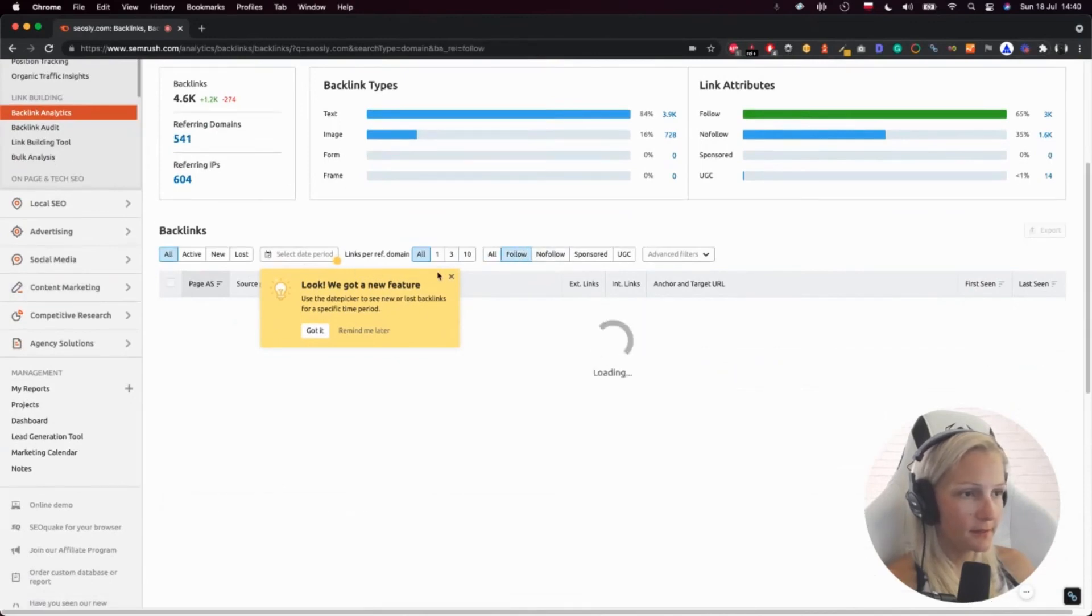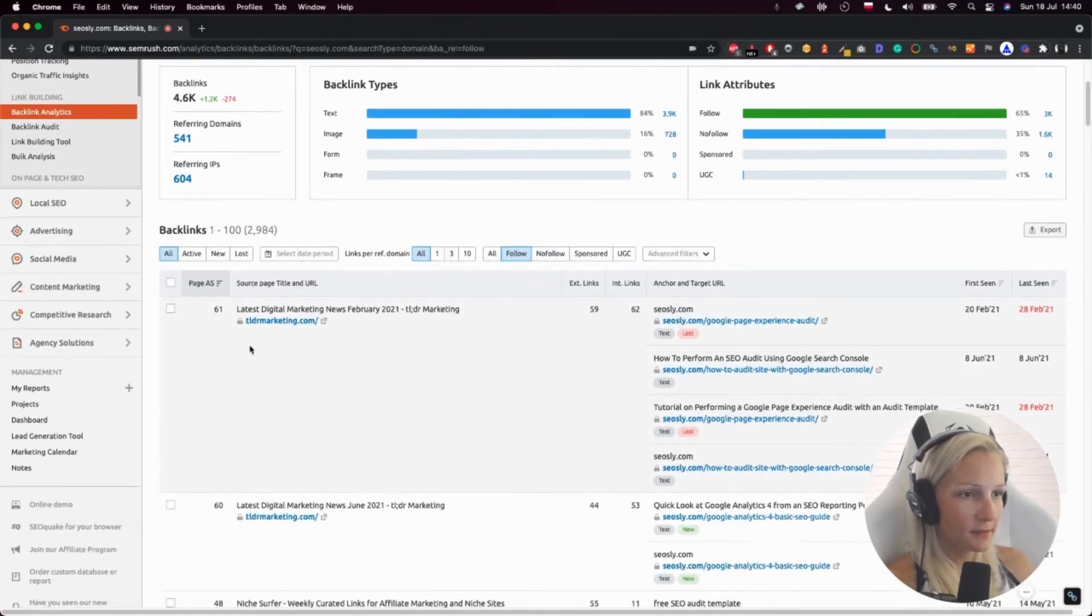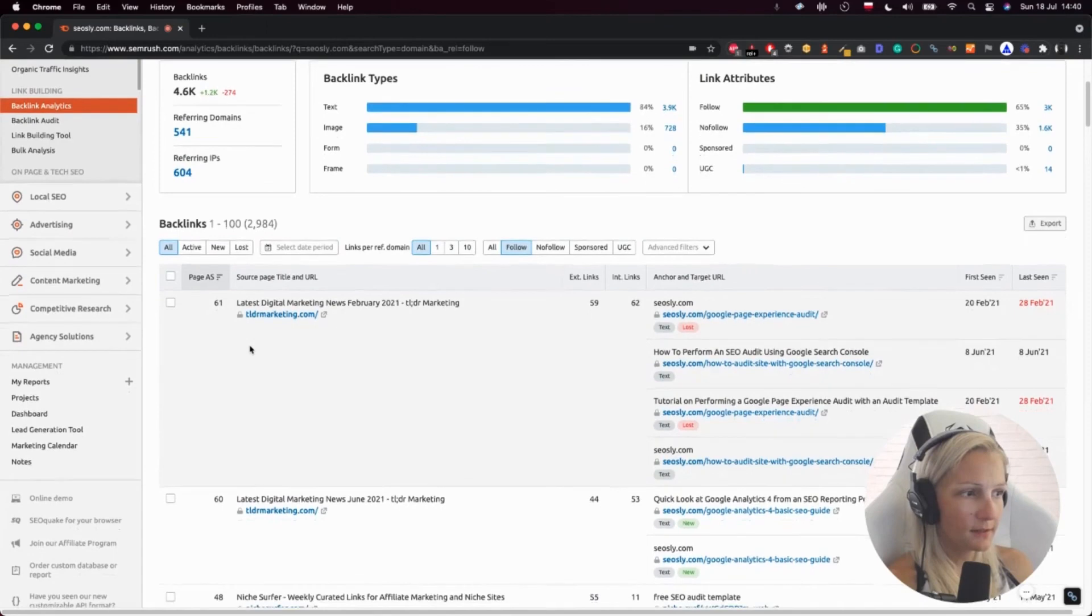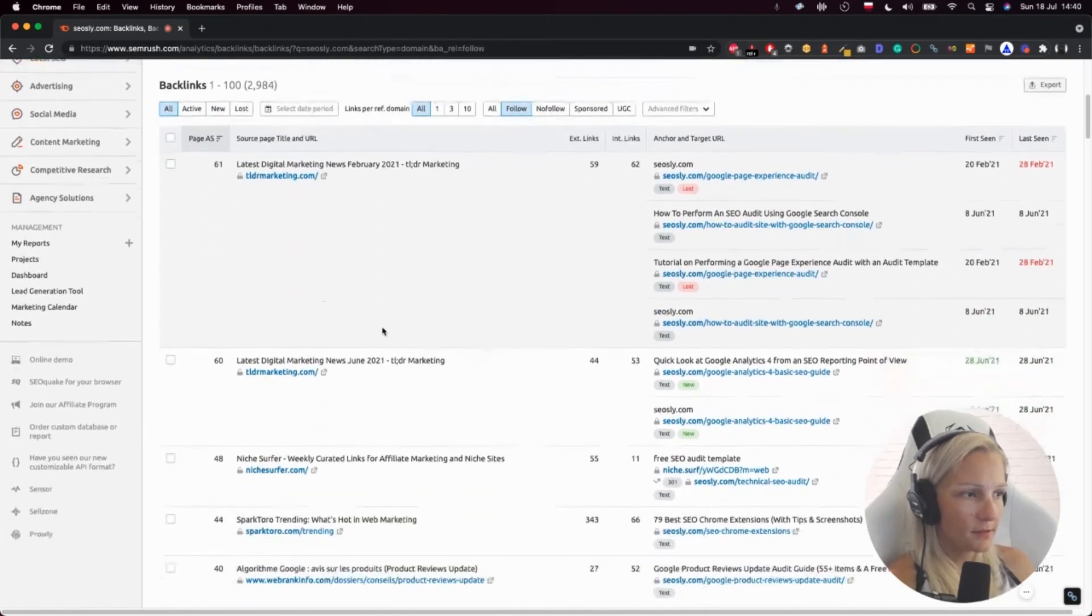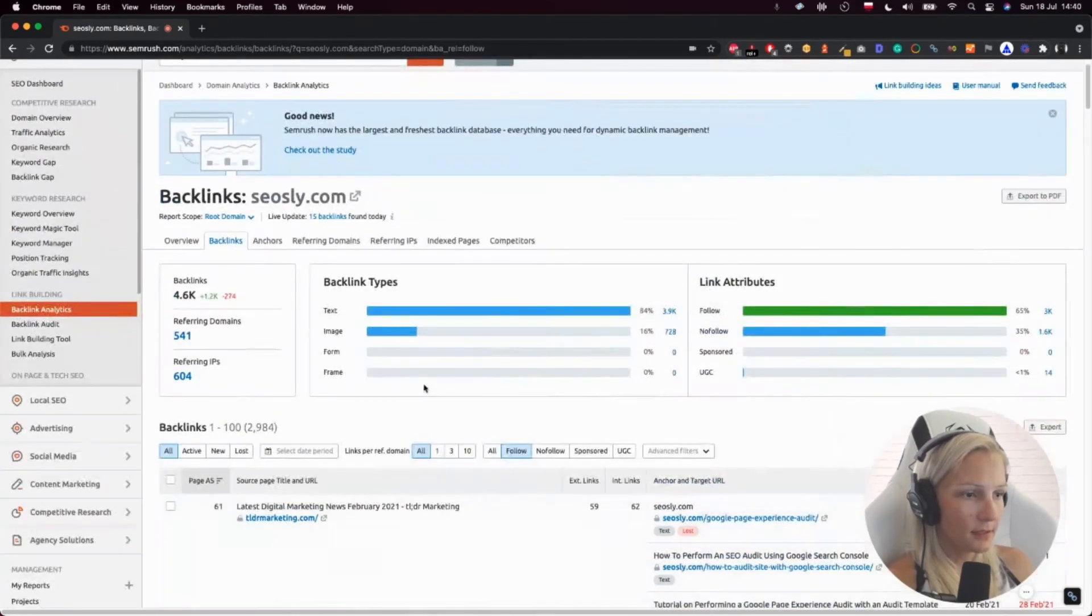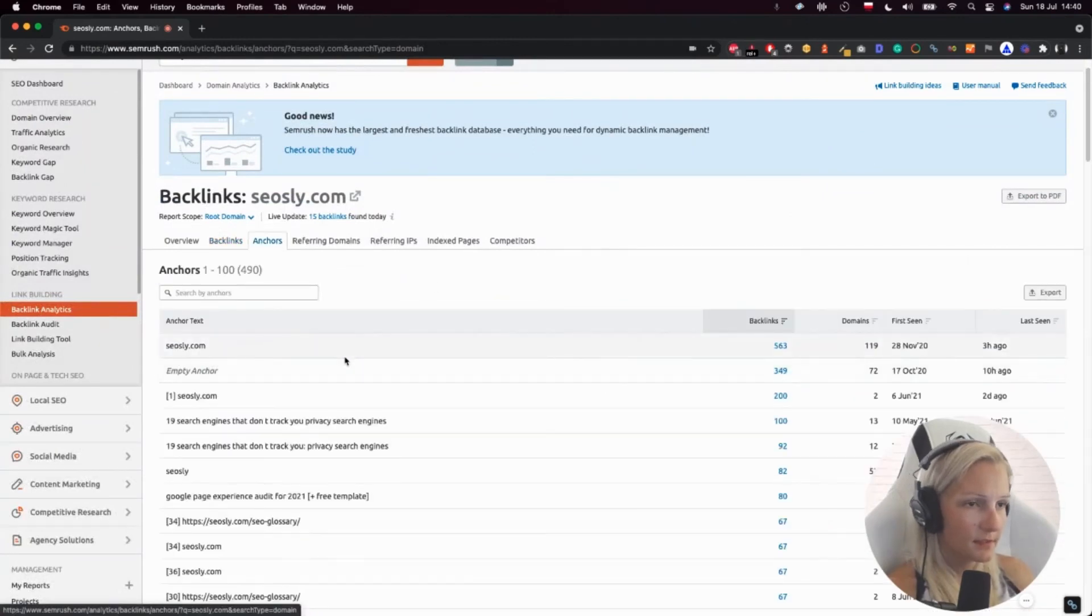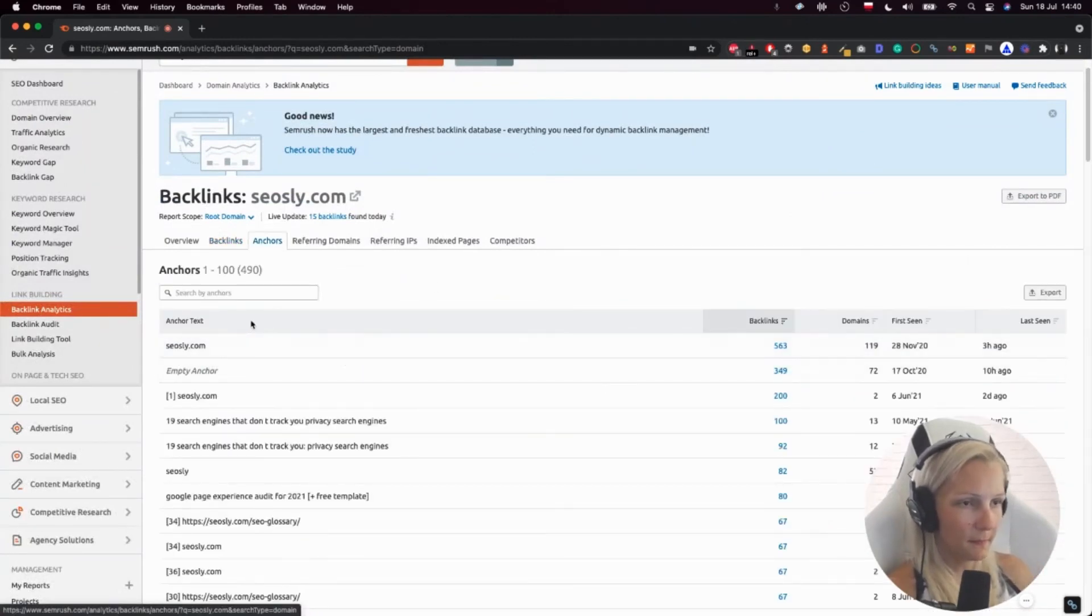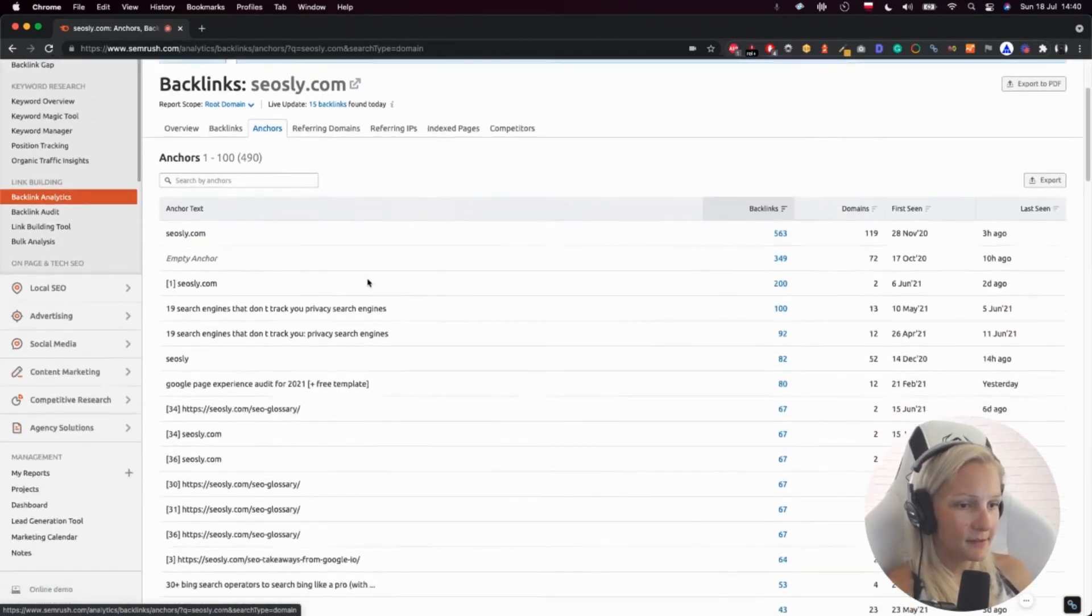Okay, backlinks - you can for instance check the follow only, the follow links, whether the site has a lot of follow links or whether there are just no follow links, lost links.